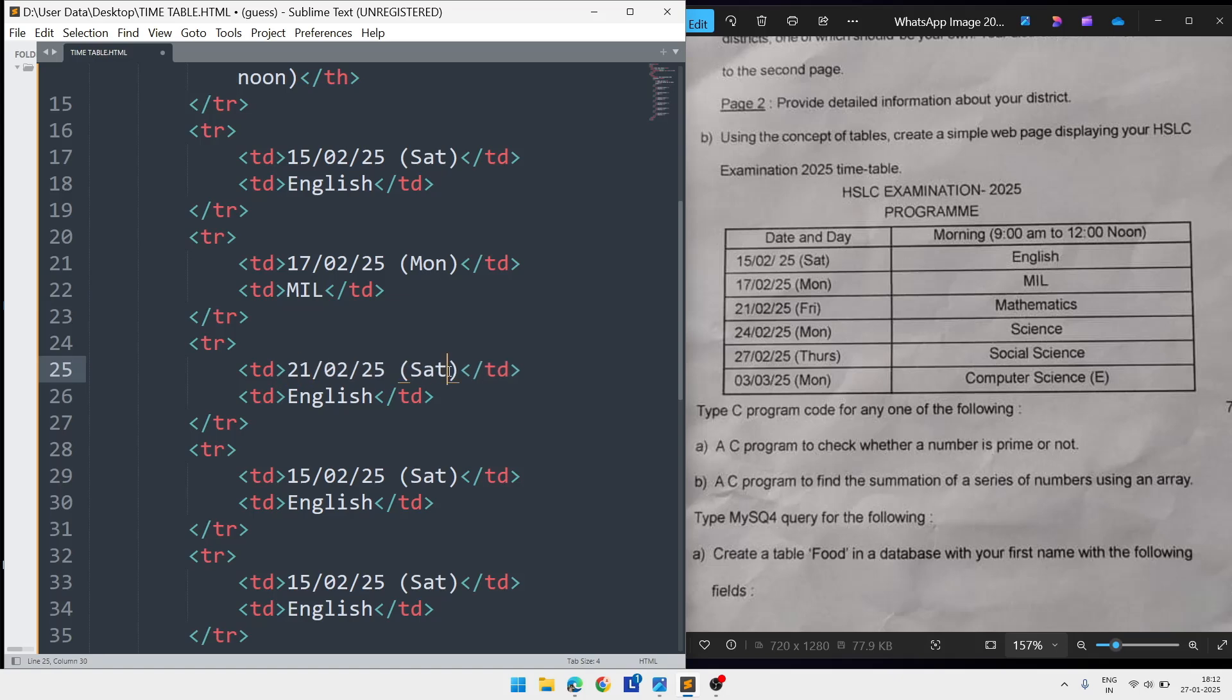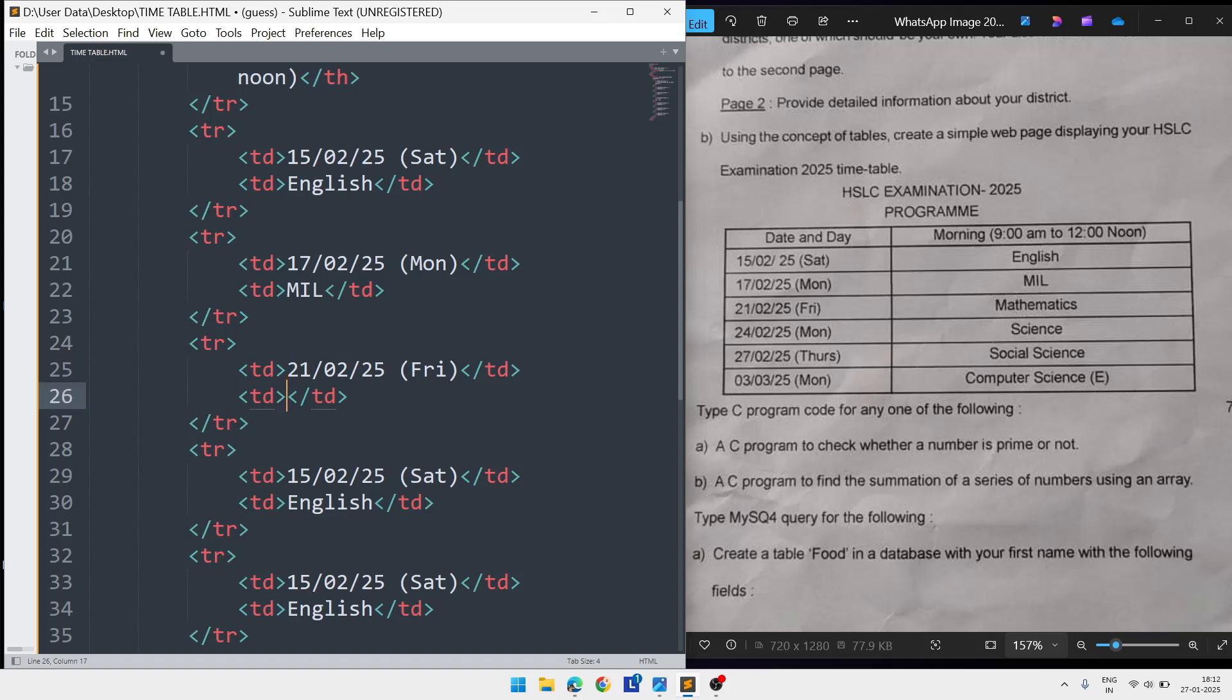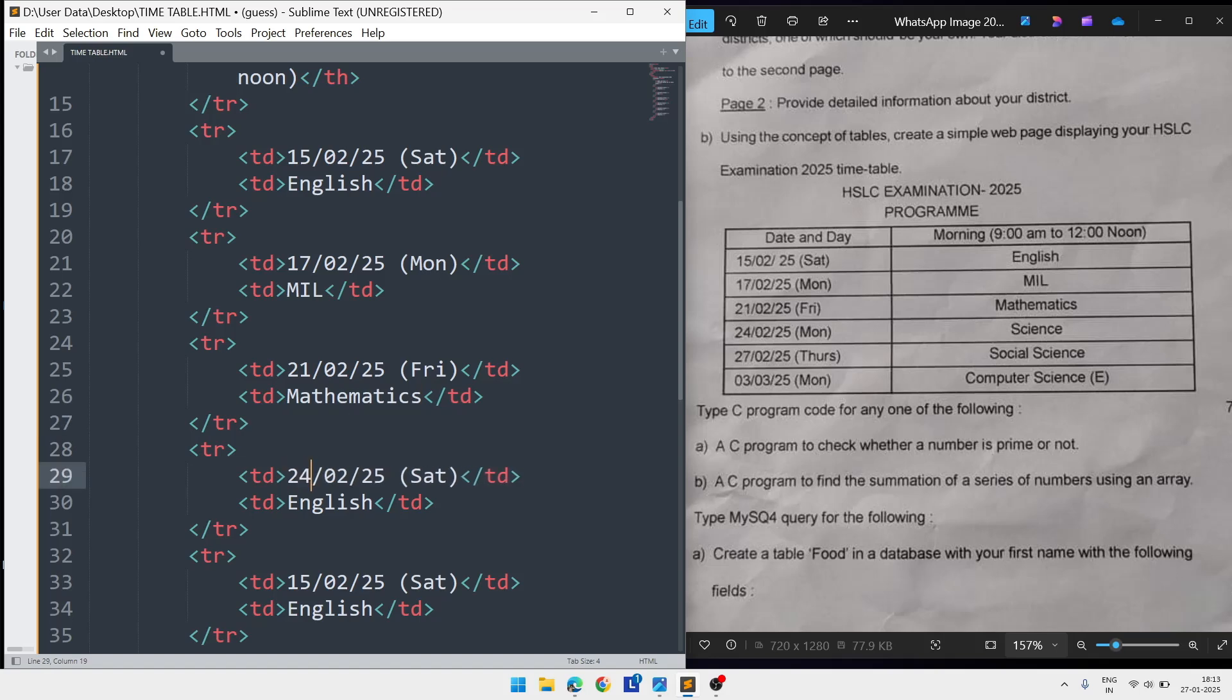The next date will be 21, day is Friday, and subject is Mathematics. After that the next date is 24, day is Monday, and the subject is Science.